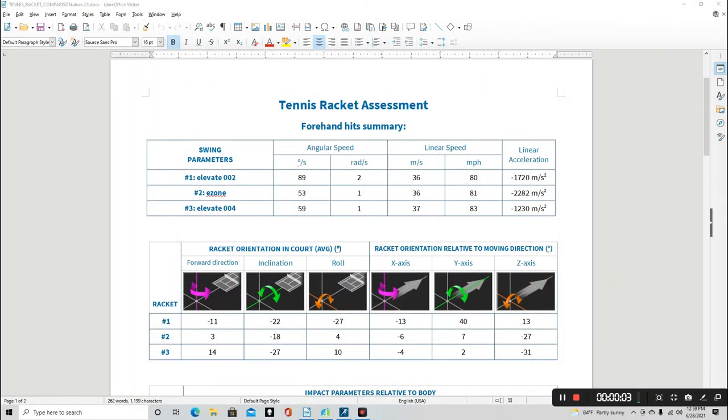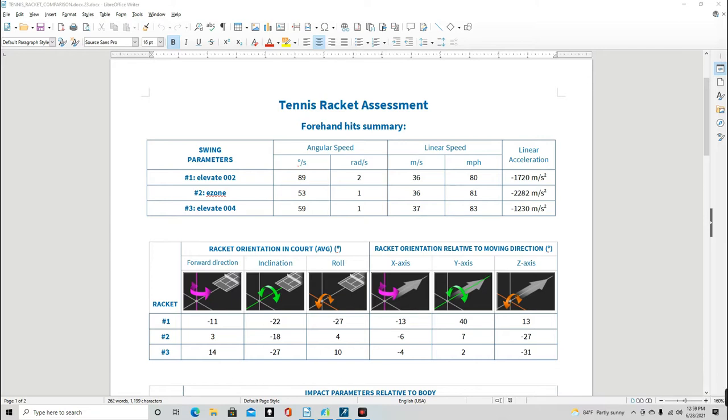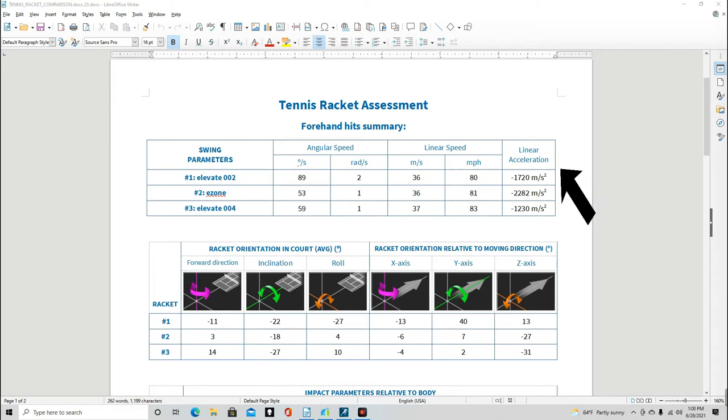The first thing we're going to look over is Gary's swing speed. With our 3D motion capture system, we're able to break a player's swing speed down into a few categories: angular speed, linear speed, and linear acceleration.